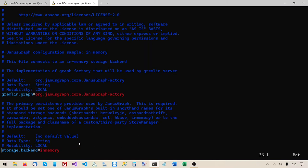We did try that in the previous video — we ran the JanusGraph server with the in-memory storage backend and it did work; we were able to run some Gremlin commands. But the problem was that when we restart the database server, all the data is lost because it's only saved in memory. So once you shut down the server, all the data is gone, and when you restart the server you find an empty graph. We want a storage backend that actually saves and persists the data to disk, and we will use Oracle Berkeley DB for that.